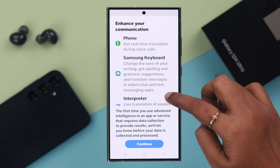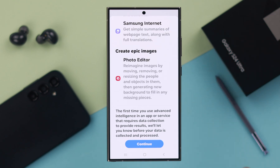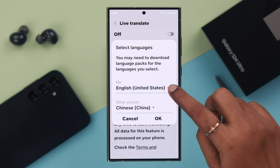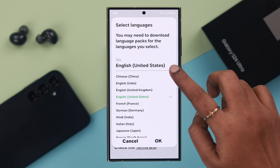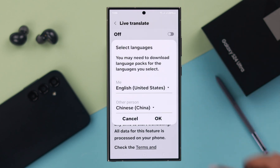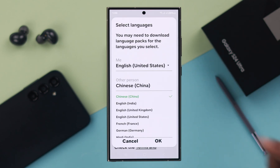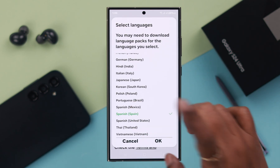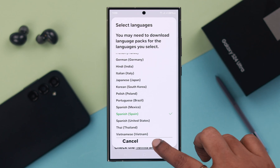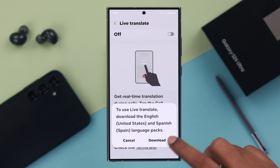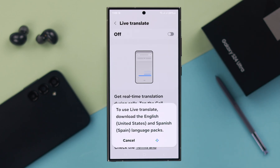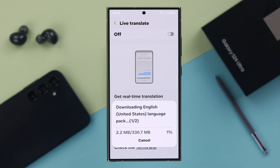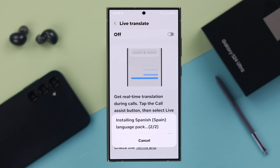When prompted, check out this section and press Continue. Select your own language and the other person's language that you want to translate during your phone call. Press OK, then tap on Download and wait a while for the language pack to download.